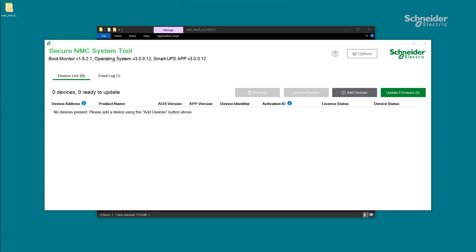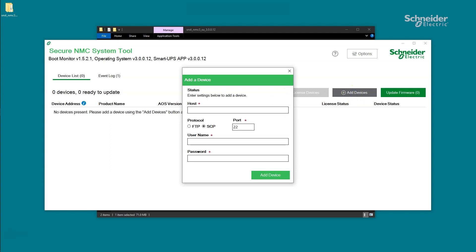After unzipping the Secure NMC System Tool and loading the tool, you can now add devices. To add one at a time, click Add Devices and enter the NMC's IP address, FQDN, and Host Name. Then enter the protocol and port to transfer the firmware file. SCP is recommended as it is more secure than FTP. Note that the selected protocol must also be enabled on the NMC3. And lastly, enter the username and password, then click Add Device.